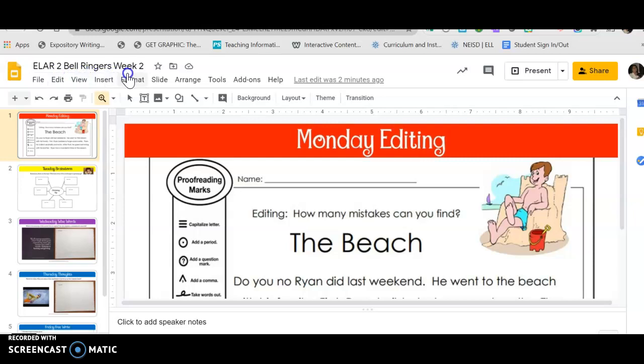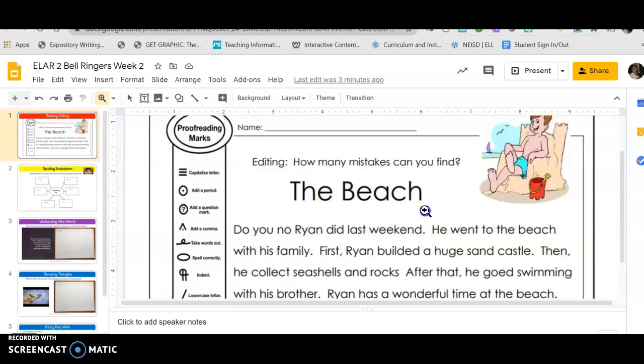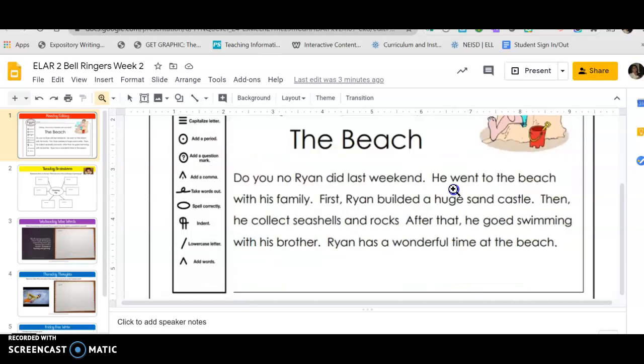Today we're going to do Monday's, so tomorrow we'll do Tuesday obviously until we finish the whole week. Alright, so editing mistakes - how many mistakes can you find? So what you're going to do on this activity is you're going to find the mistakes and you're going to highlight them.